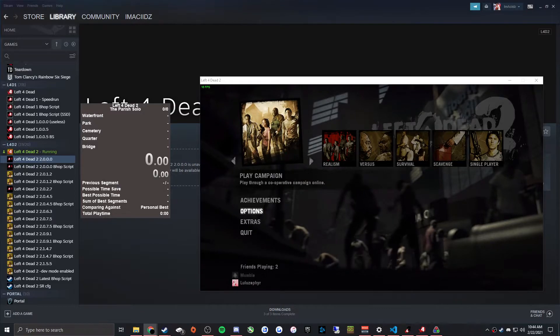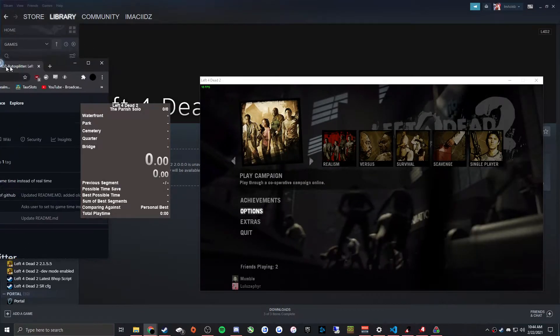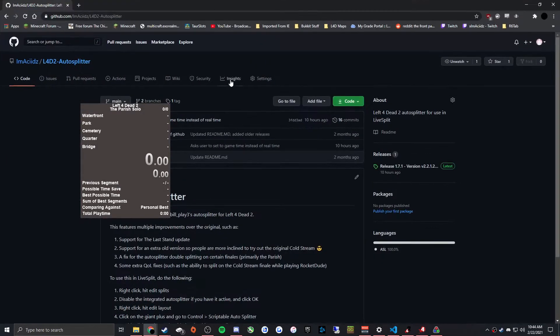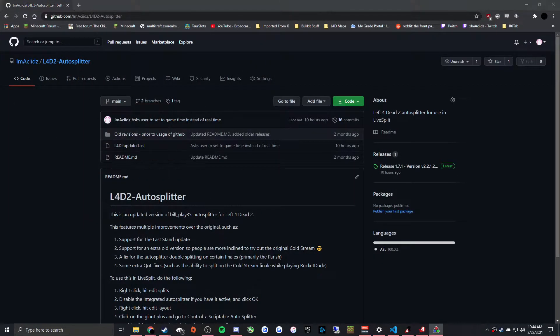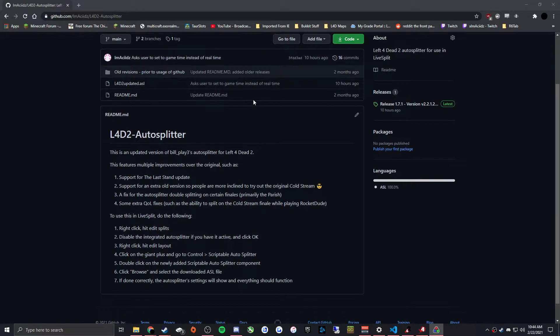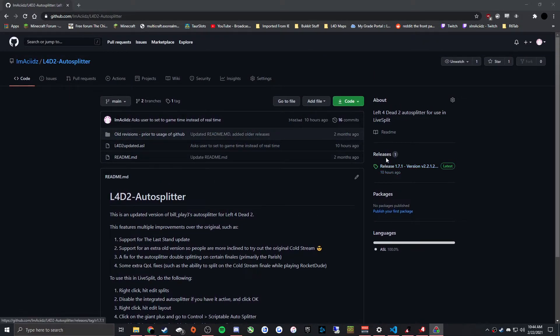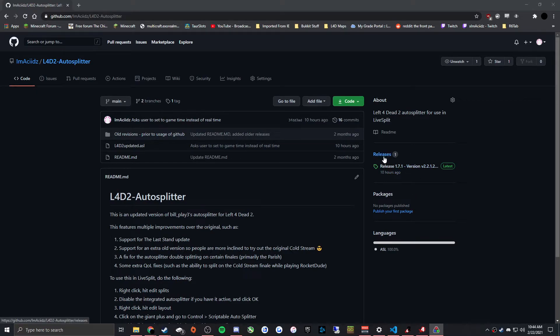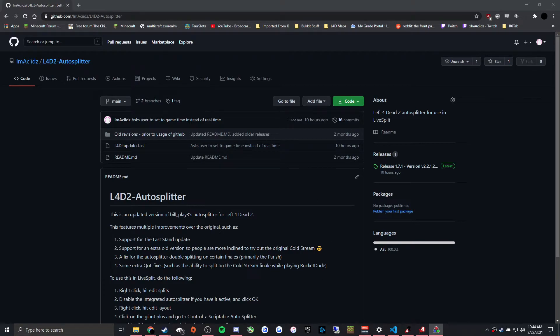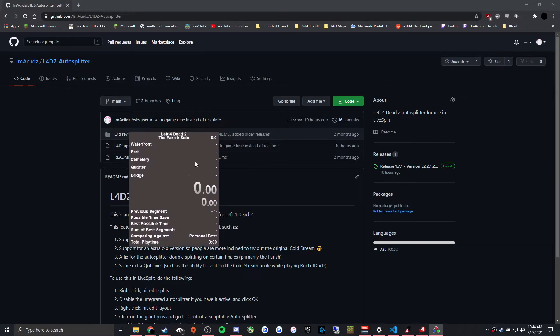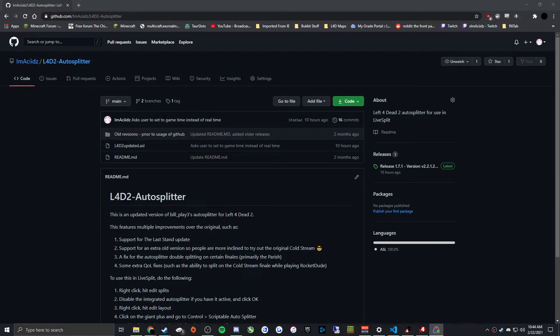But basically, and I'll have this in the description, this is where I have the updated autosplitter stuff before it gets merged into BuildPlay3's repository, which is where the file that you get from activating edit splits is hosted from.